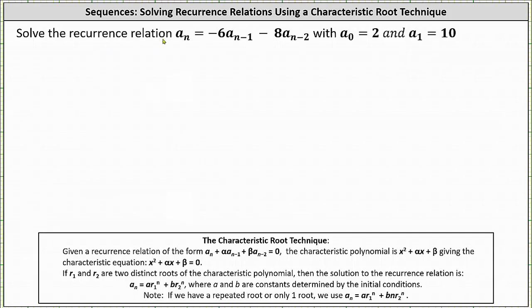We want to solve the recurrence relation a sub n equals negative six times a sub n minus one minus eight times a sub n minus two, with a sub zero equal to two and a sub one equal to ten.